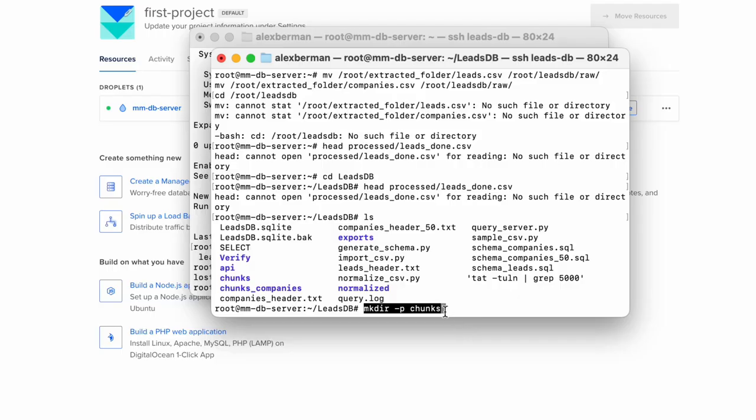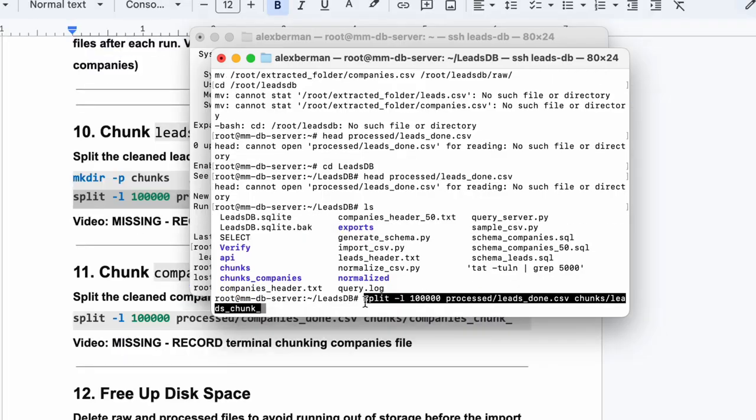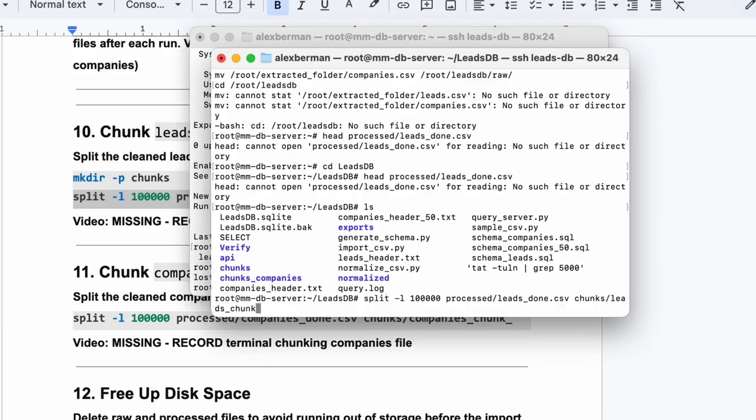It's a lot of leads. Then you're going to split each one of these giant files into chunks. That helps in case the upload fails. It's easy to resume and the upload might fail. It's like I said, it's giant.